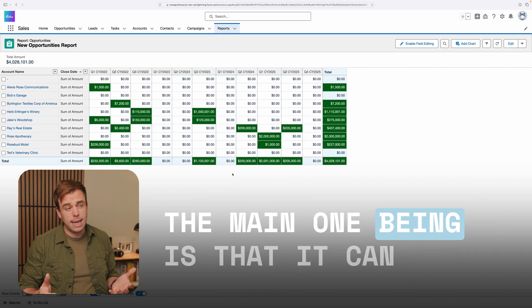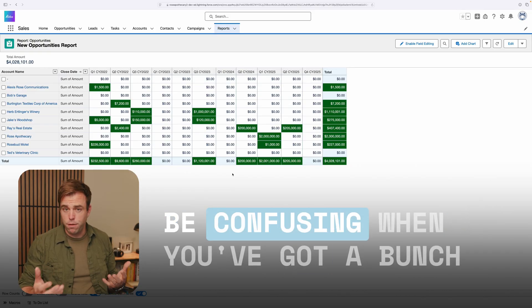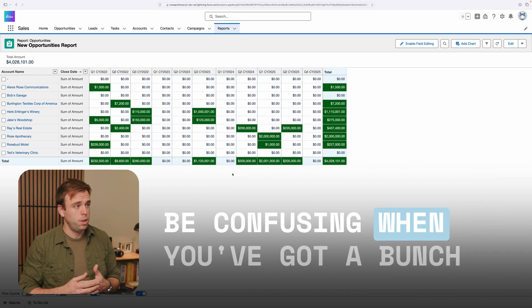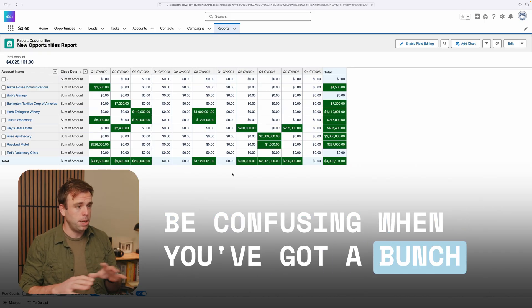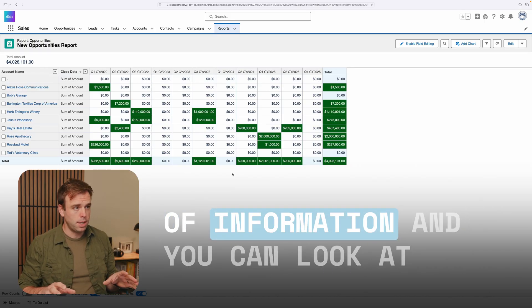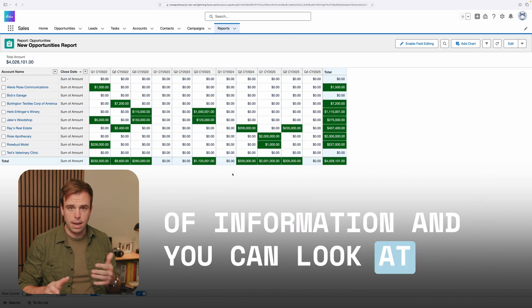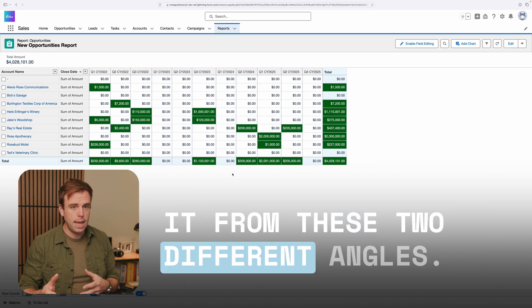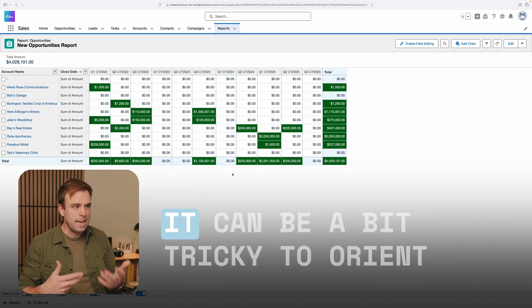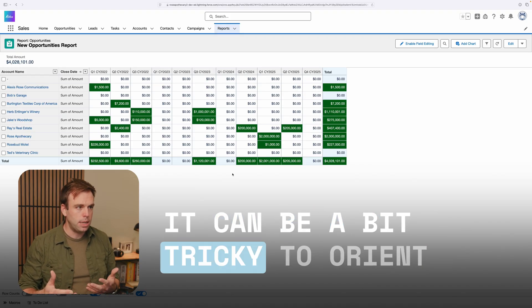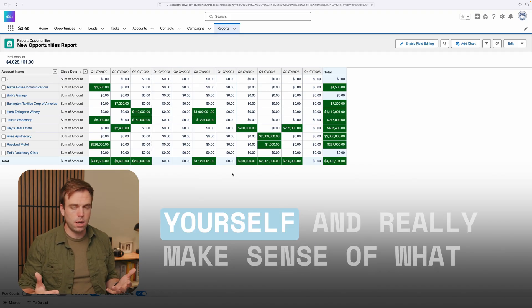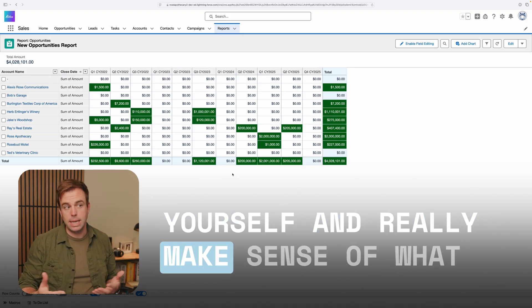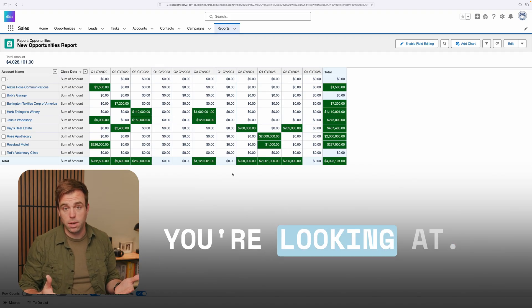The main one being is that it can be confusing. When you've got a bunch of information and you can look at it from these two different angles, it can be a bit tricky to orient yourself and really make sense of what you're looking at.